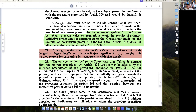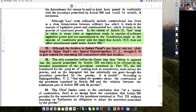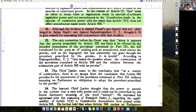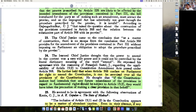Justice Gajendragadkar concurs with it in Sajan Singh's case. The only contention before the court in that particular case was that Article 226 was to be amended. Amendment of Article 226 would have affected fundamental rights. So the court stepped in and said the Chief Justice thought that the power to amend was a very wide power, not controlled by the dictionary meaning of the word 'amend'.